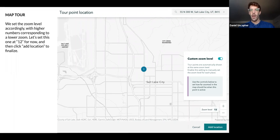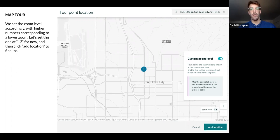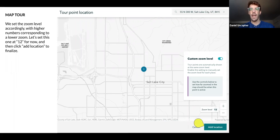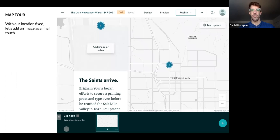That looks good for now. It makes more sense in context as you flow from one location to another, so we'll keep this at zoom level 12. We'll click Add Location.